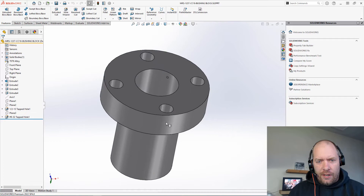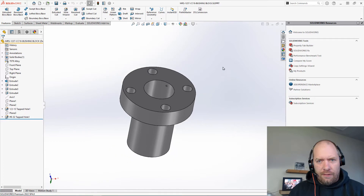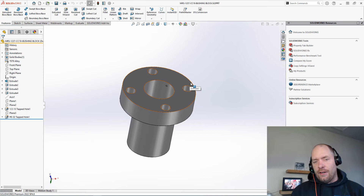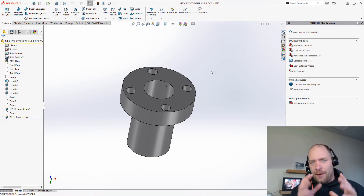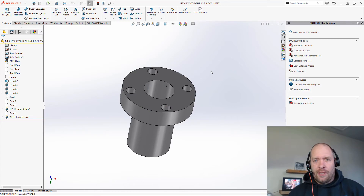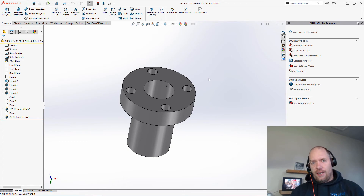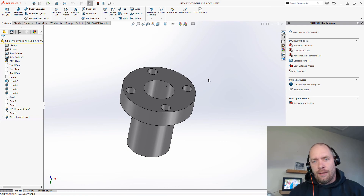Now all I have to do in order to create an STL of any file that I open is go up and hit STL Conversion. You can see it's saved there. I also have this one change the image quality so I get a little bit better quality on my STL. So hopefully this helps you guys. Again, I'll show you how to create the conversion file in an upcoming video. Thank you.